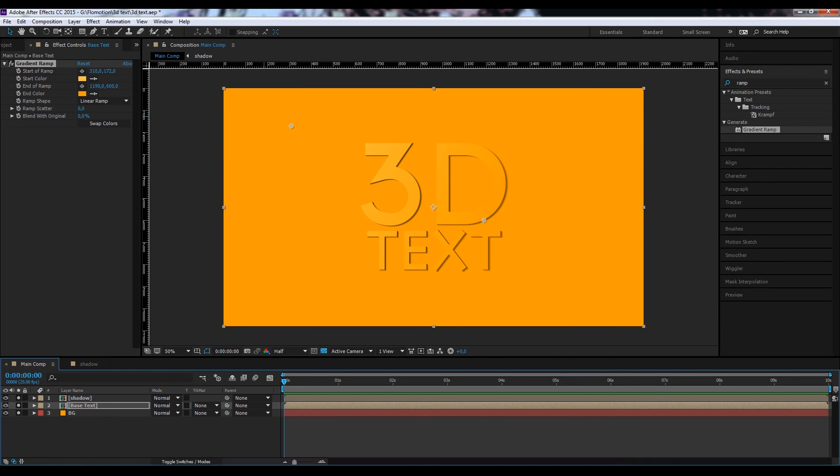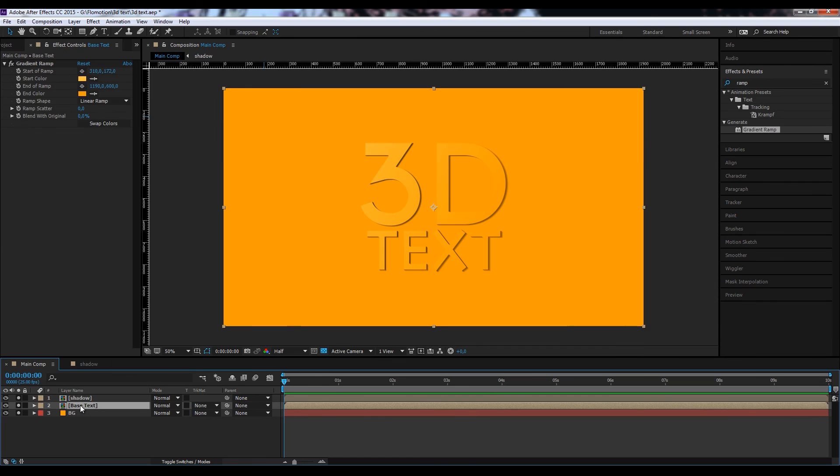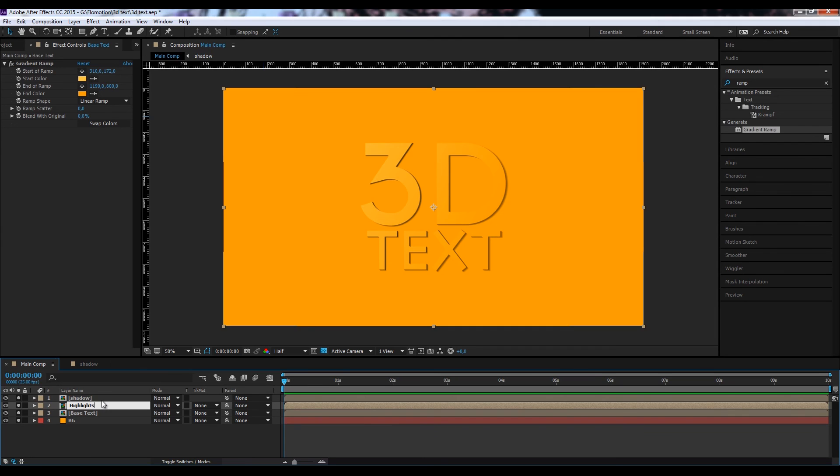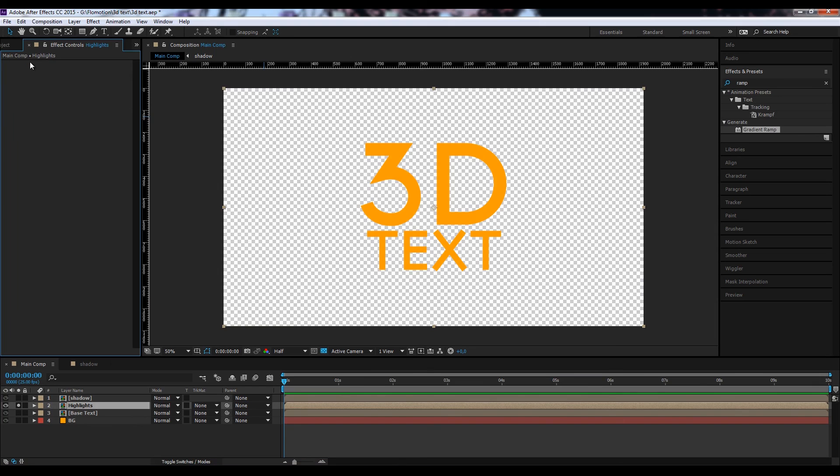So next we want to add some highlights. So we have our shadows on the right part, so let's add some highlights on the top part. And to do so we just duplicate our base text, call it highlights. We can also solo this. We don't need the gradient ramp.